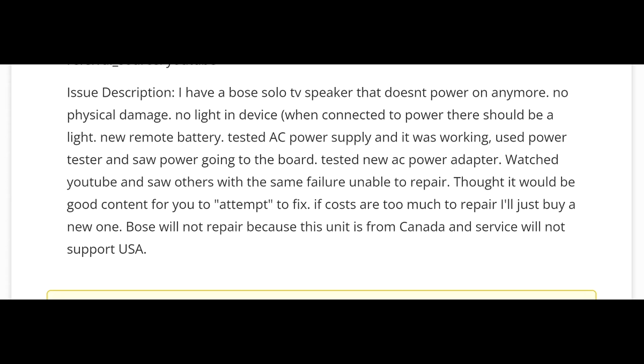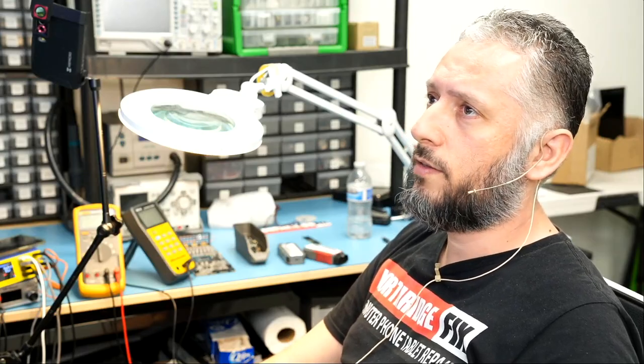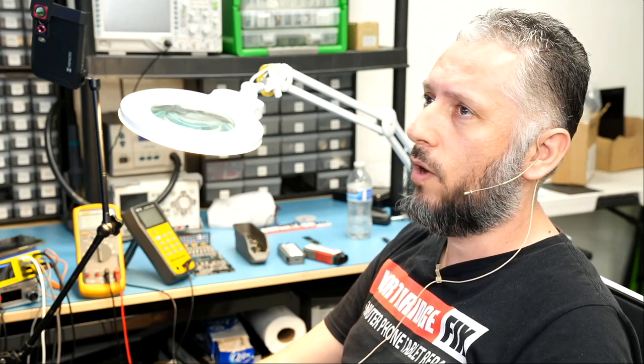So how much is this speaker? If the speaker is not worth it, why did the customer mail it over? Spend money on shipping, and then he's going to spend money on shipping to send it back to him. And if that device is a no-fix, he's going to also pay for the repair attempt fee. Why bother?